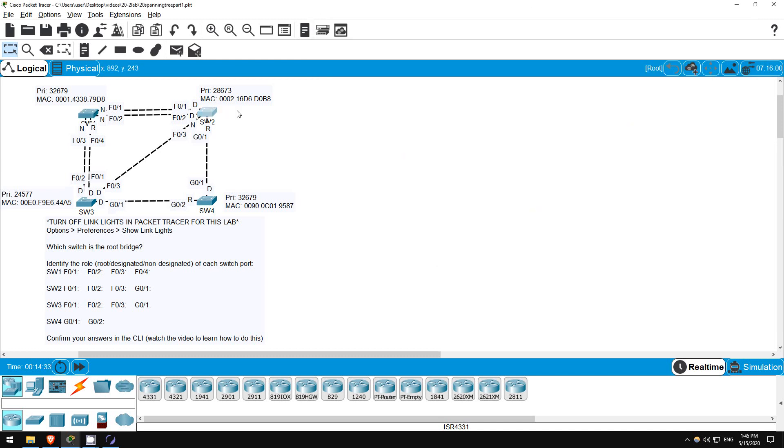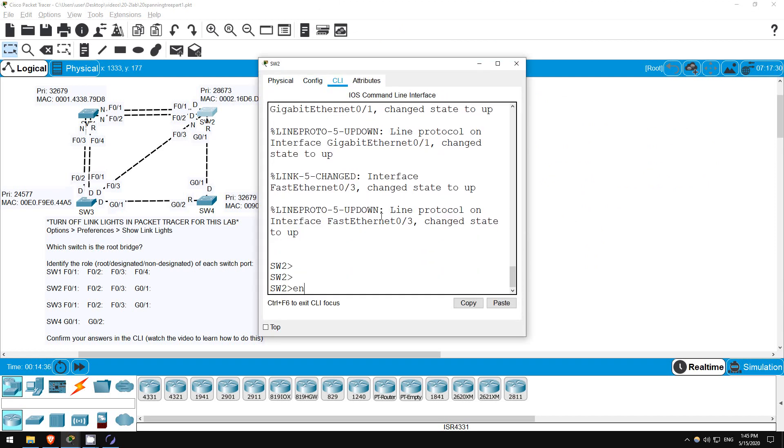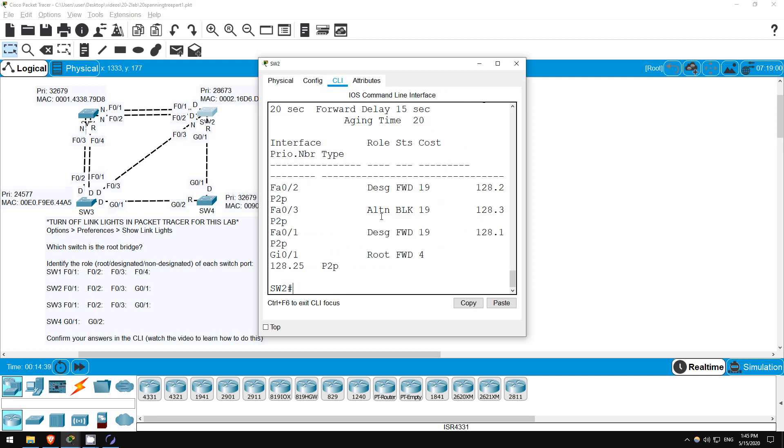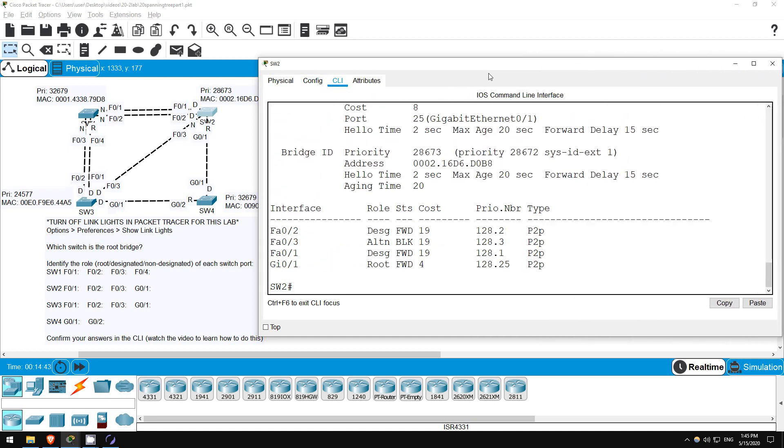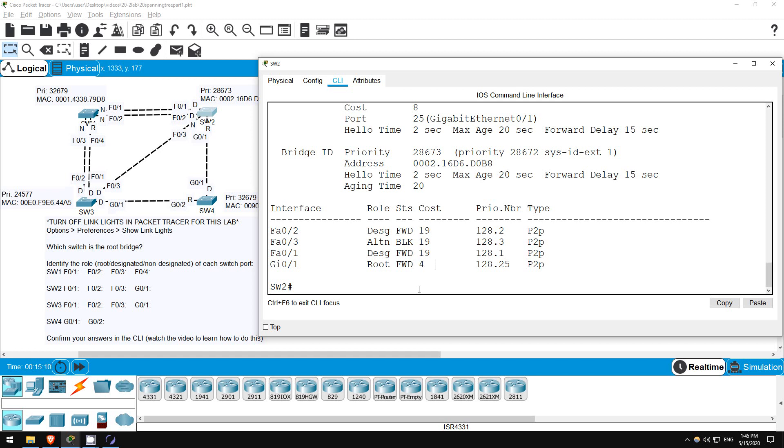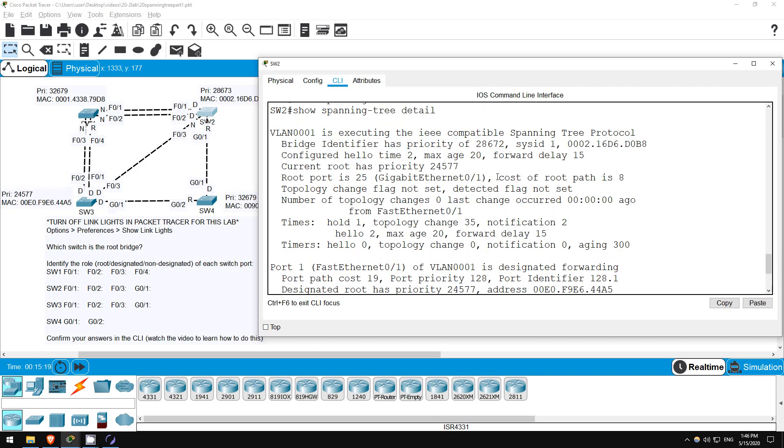Next up, let's go to SW2. ENABLE. SHOW SPANNING TREE. Looks like we were correct again. F0-1 and F0-2, connected to SW1, are both designated and in a forwarding state. Although really, these connections are disabled because SW1 is blocking those ports. F0-3 is blocking, and G0-1 is the root port. By the way, something I should have mentioned before, the COST displayed here is just the cost of this interface, not the total root cost, so it only displays 4 here. If you want to see the total root cost, use this command I showed you. SHOW SPANNING TREE DETAIL. Here it says, COST OF ROOT PATH IS 8, because there are 2 gigabit ethernet interfaces in the path.